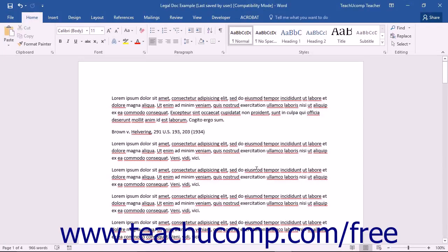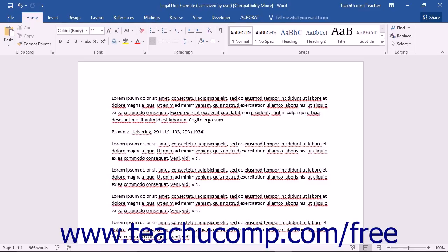In this chapter, you will learn how to create a Table of Authorities for your legal documents within Microsoft Word. A Table of Authorities lists the specific references cited within a legal document along with the accompanying page numbers. It is like a legal bibliography.